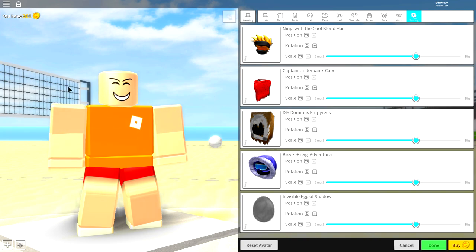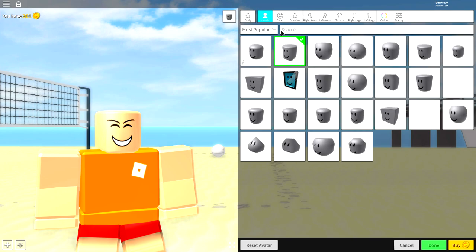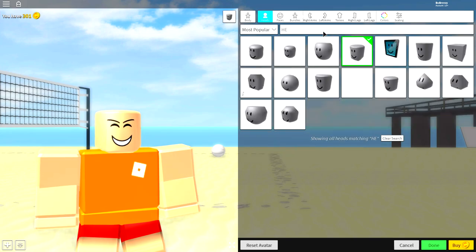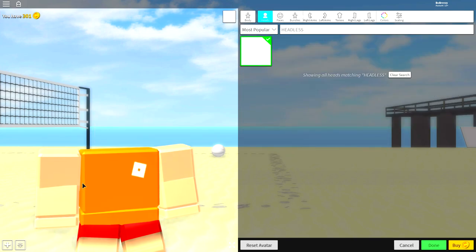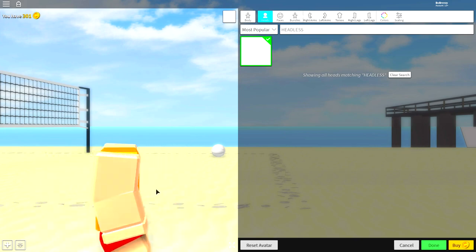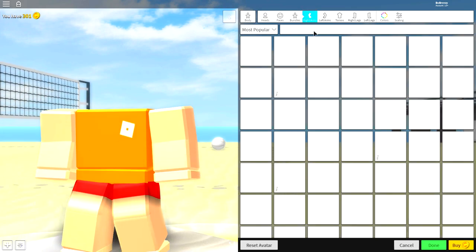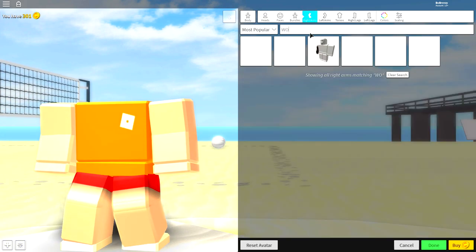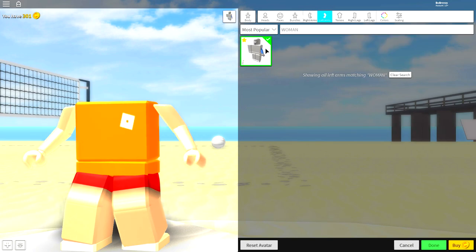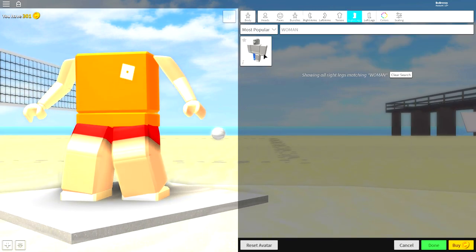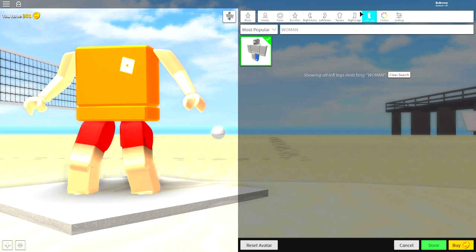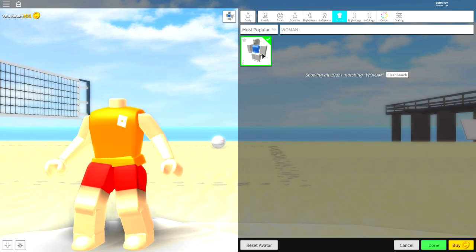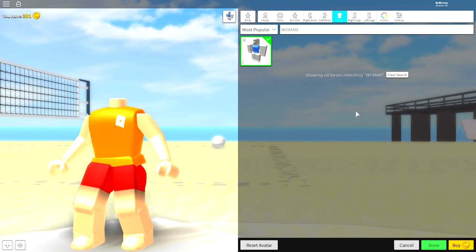So what we need to do now is come to the body selection, and under body we're going to remove our head first of all by searching up here headless and clicking the empty box. As you can see, my head has disappeared. Clear this box now and come over to the right arm, where you're going to want to search woman equipment for the right arm, the left arm, the right leg, the left leg, and also the torso.